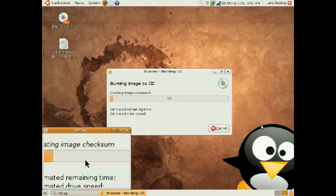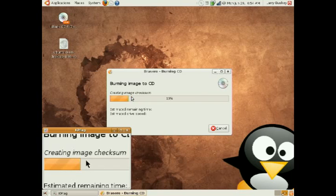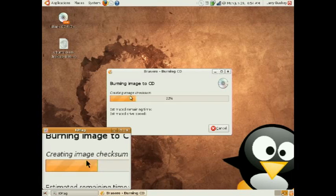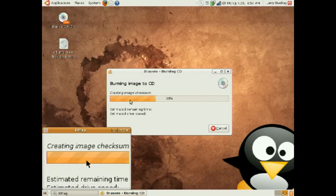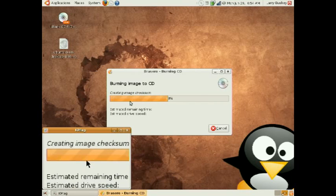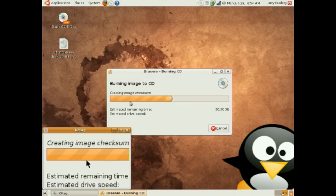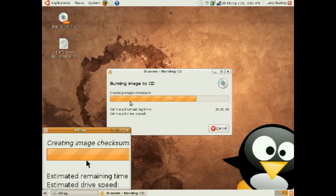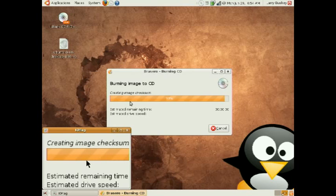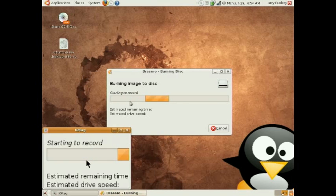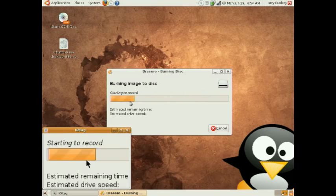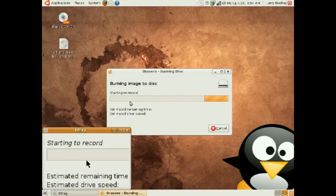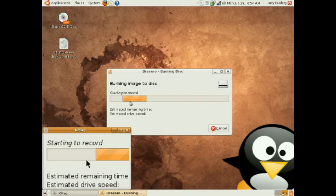Brasero begins the burning process by creating a checksum for the image to ensure that it is copied accurately and successfully. And the recording is beginning. Once this initialization process is completed, Brasero begins to record the track to the CD.